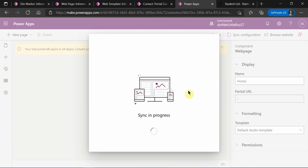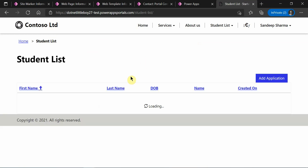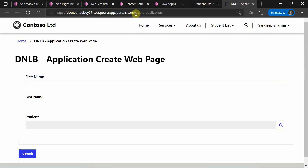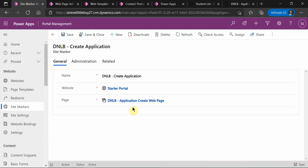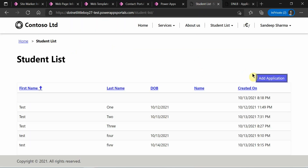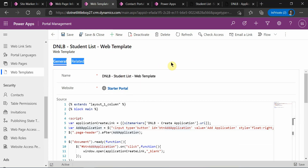After refreshing and reloading, I can see the button is now available. Clicking it opens the Create Application form in a new tab. This is how you can use site markers to configure web page URLs and open those pages via buttons or links. I hope you now understand how to use site markers. If you have any doubts about the configuration, please let me know. Thank you for watching!